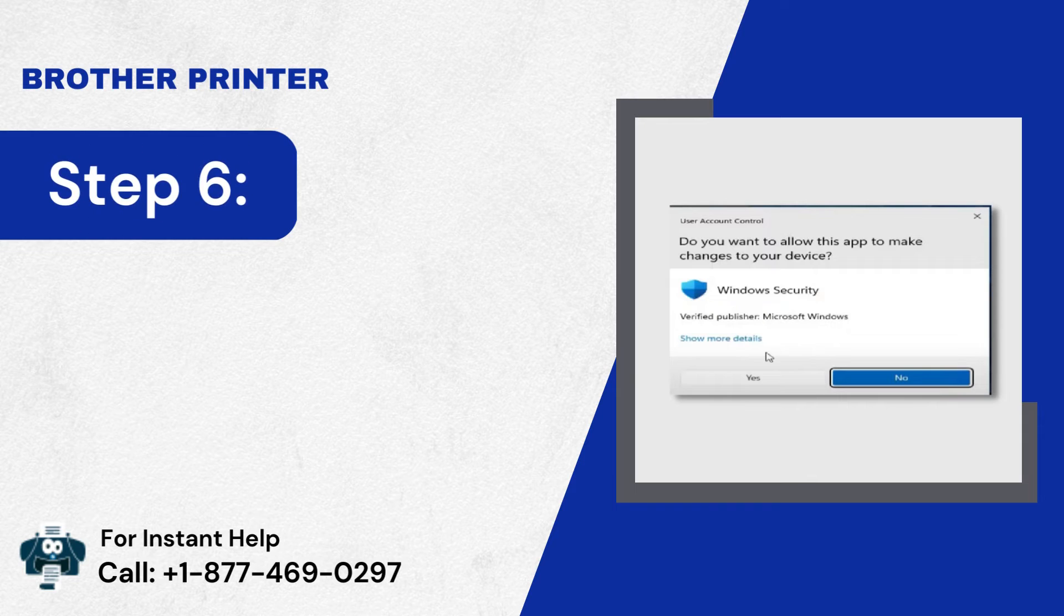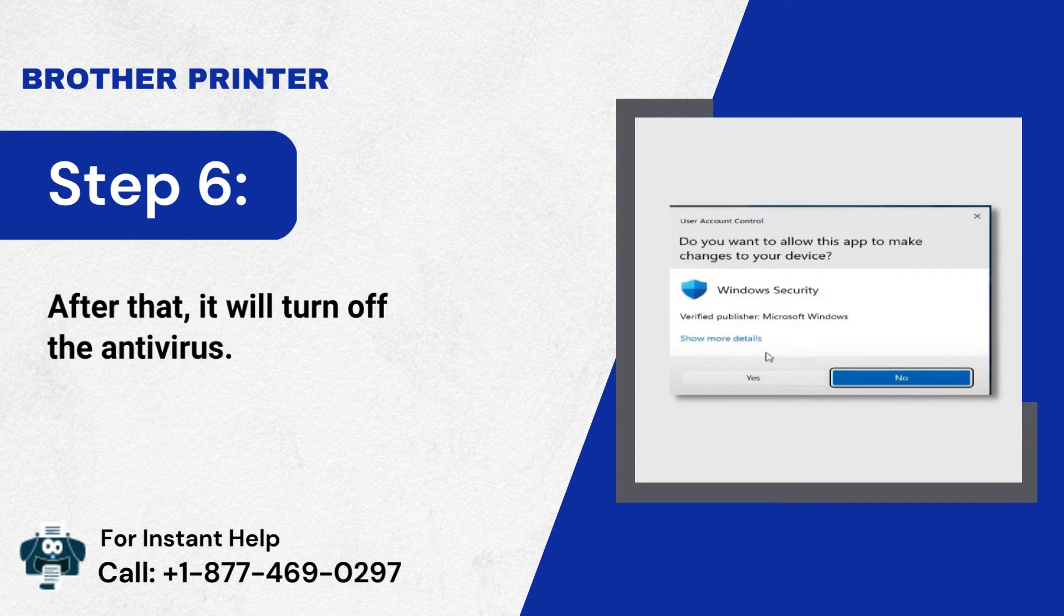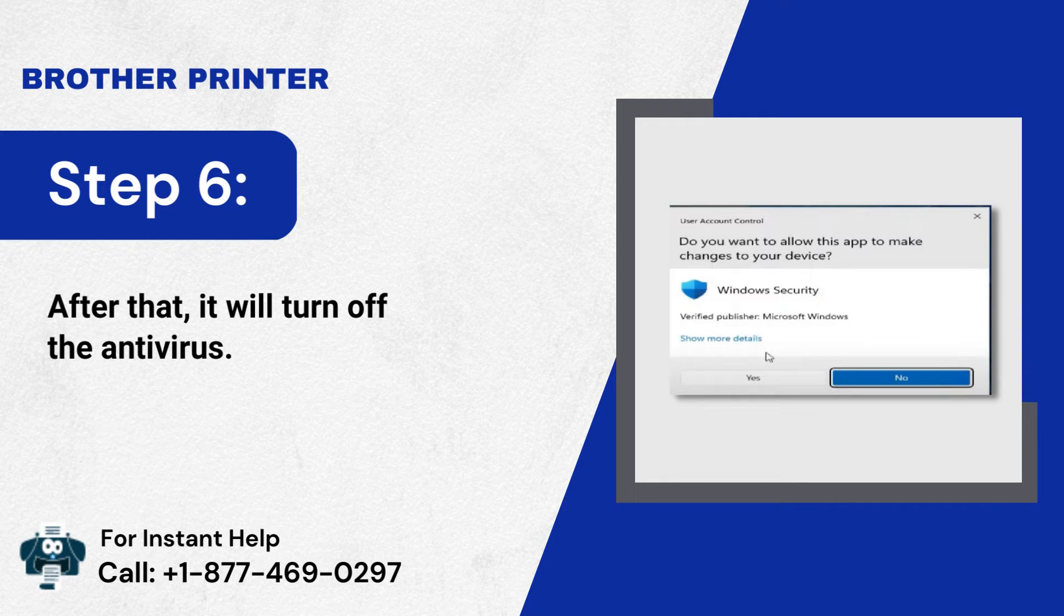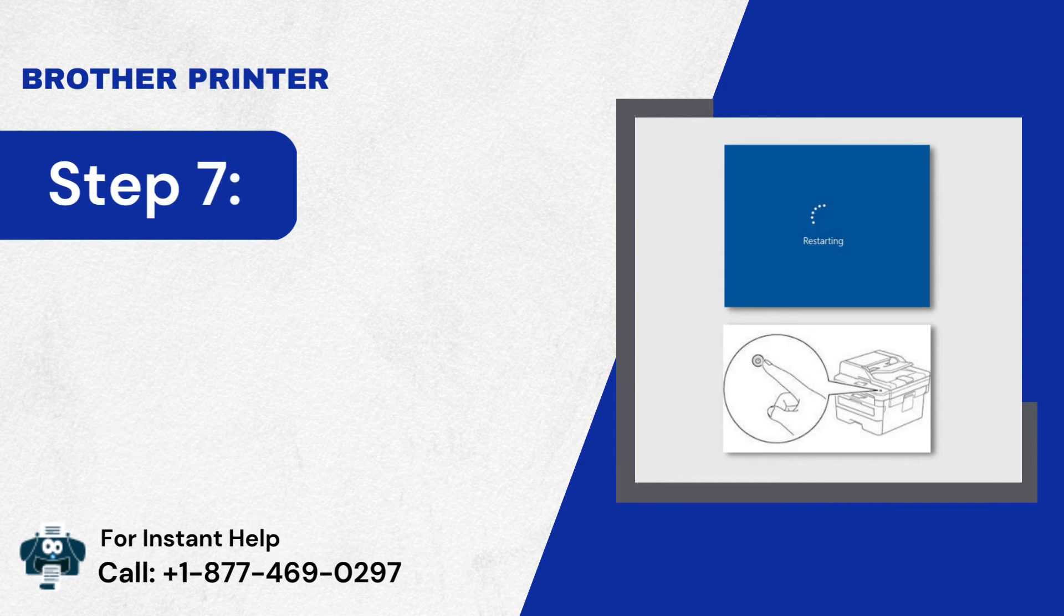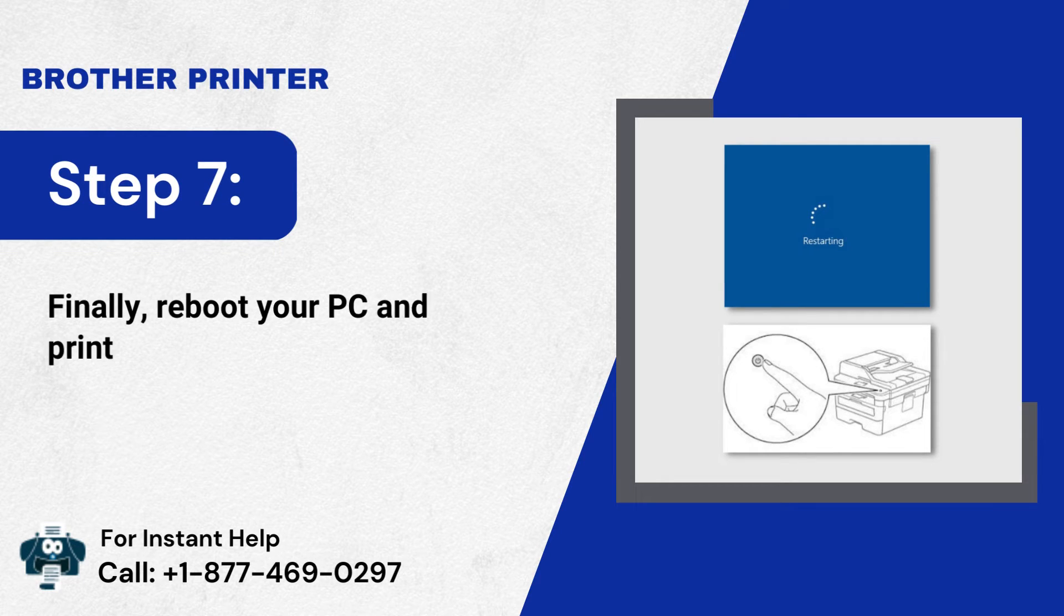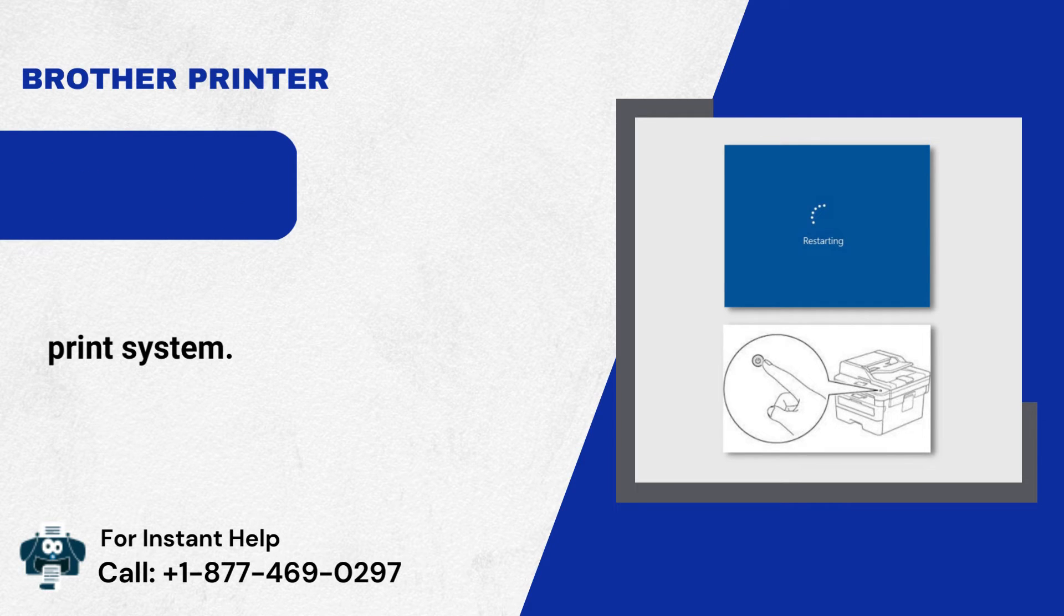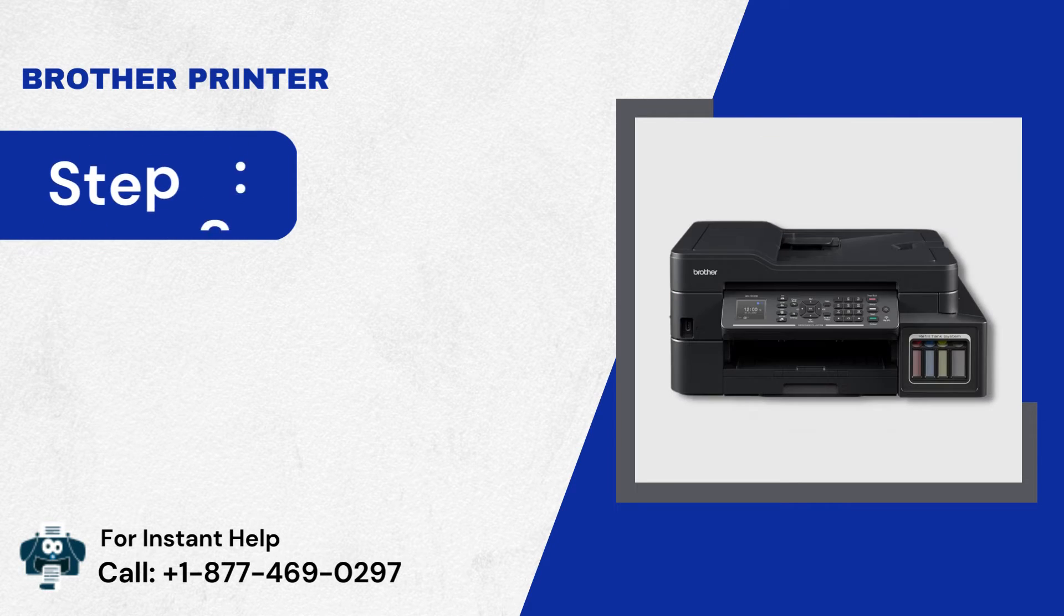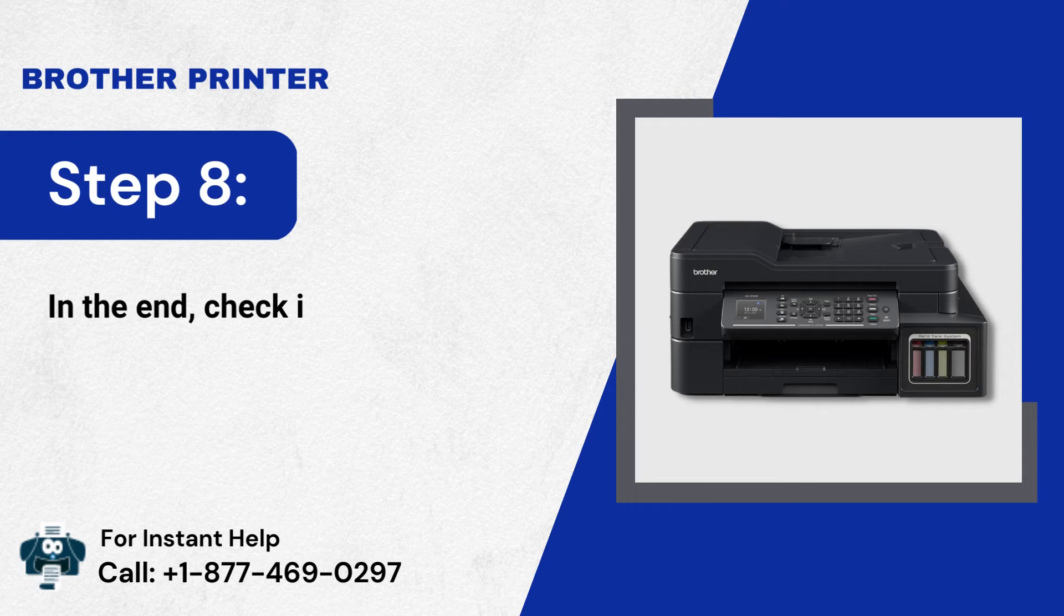Step 5: After that, it will turn off the antivirus. Step 6: Finally, reboot your PC and print system. Step 7: In the end, check if the issue is resolved.